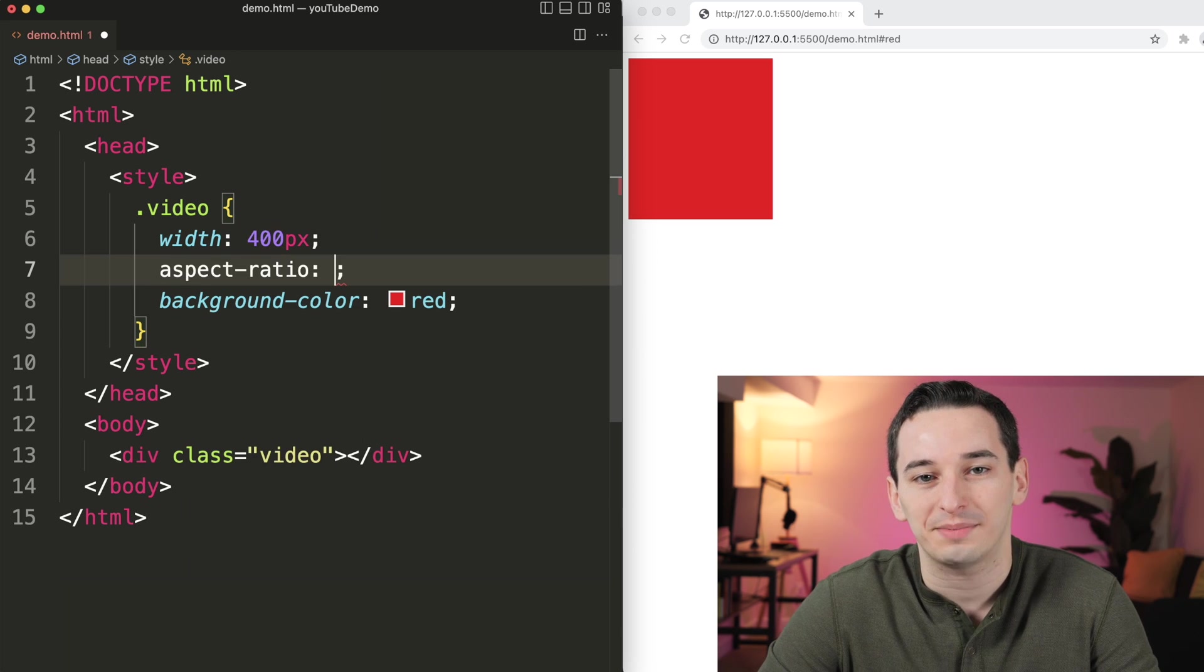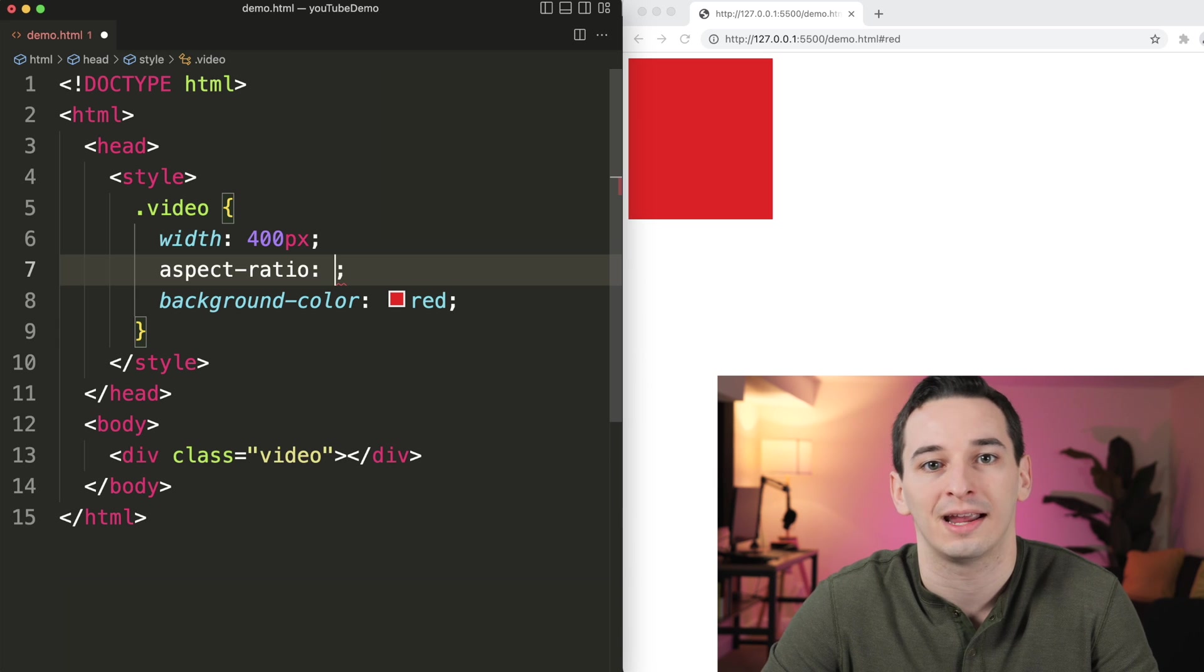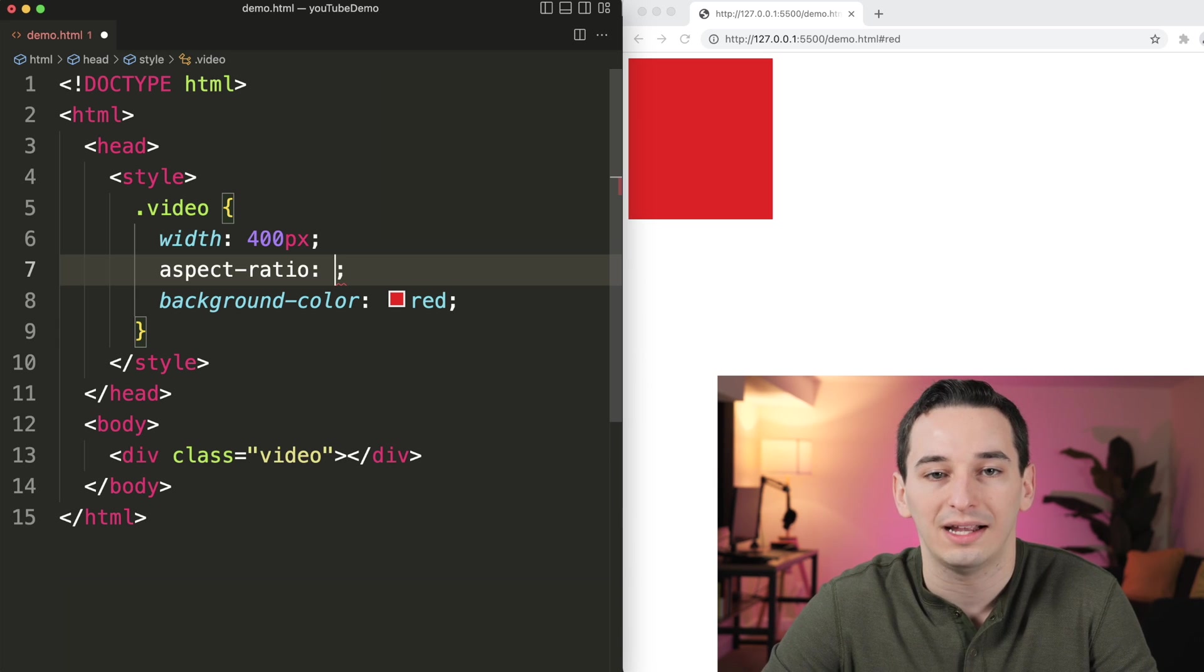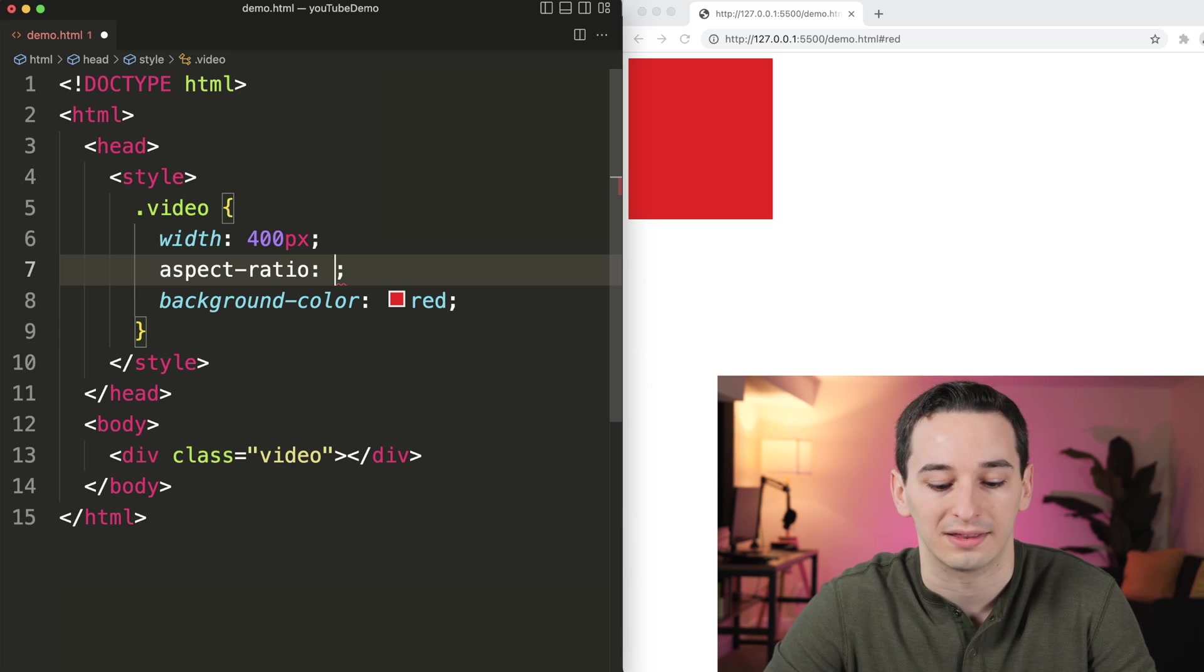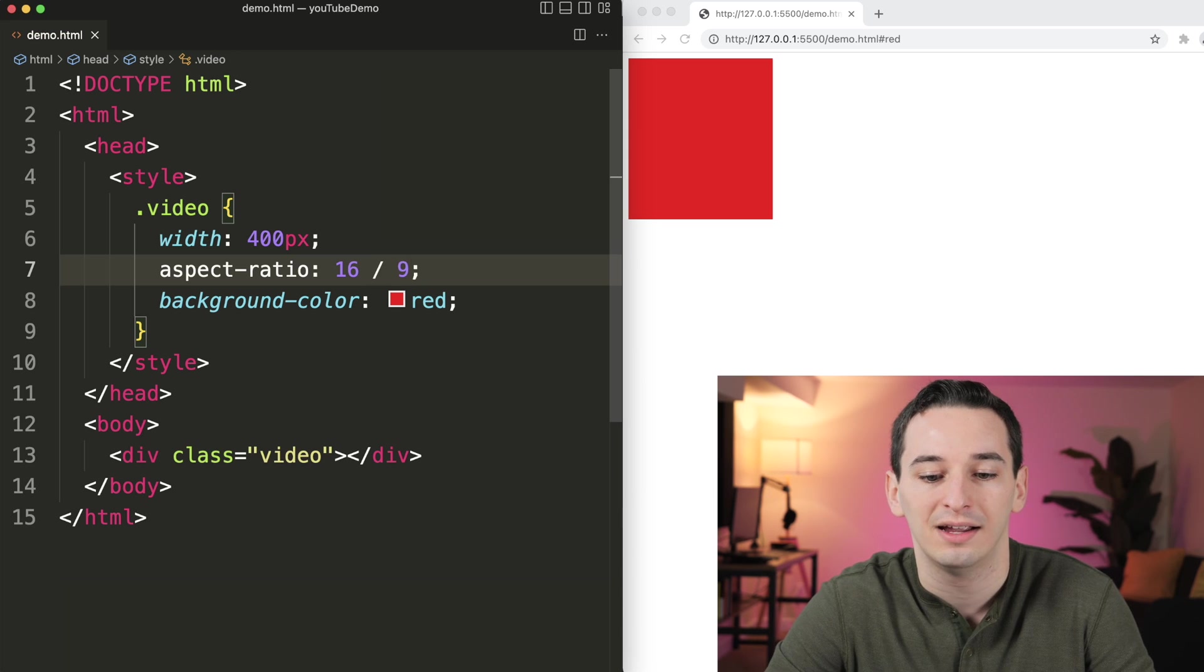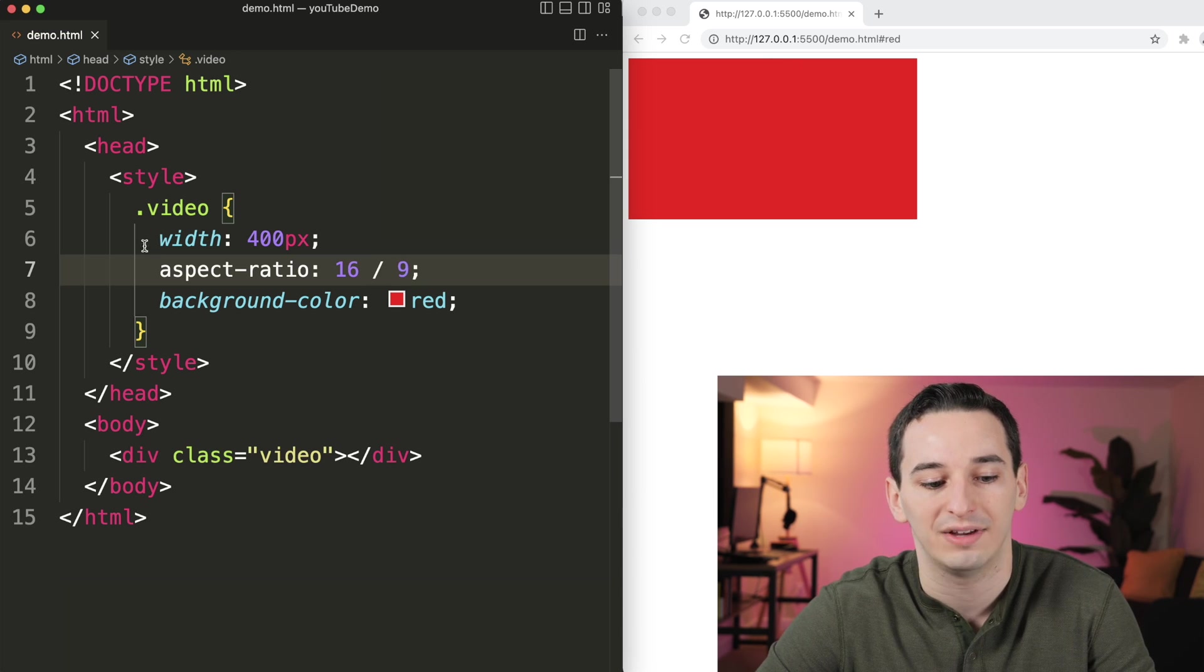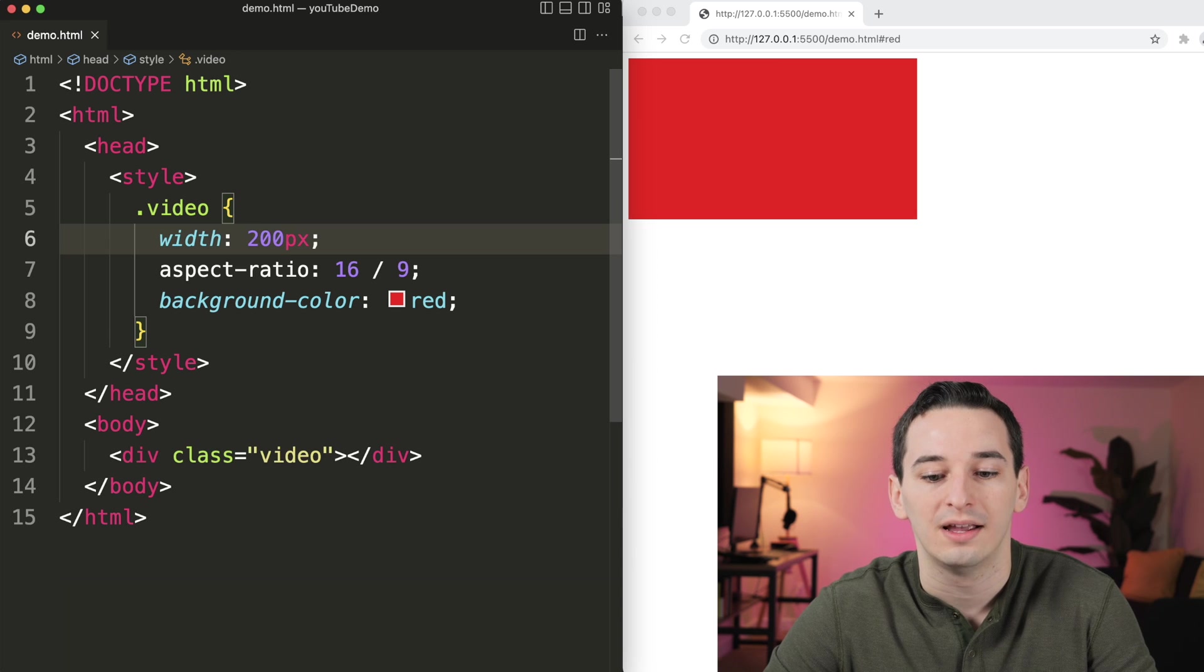Aspect ratio lets you set an aspect ratio instead of setting a width and a height. So now the height is going to be based on the width. And we can say we want this to be 16 by 9, and now we get that 16 by 9 video.